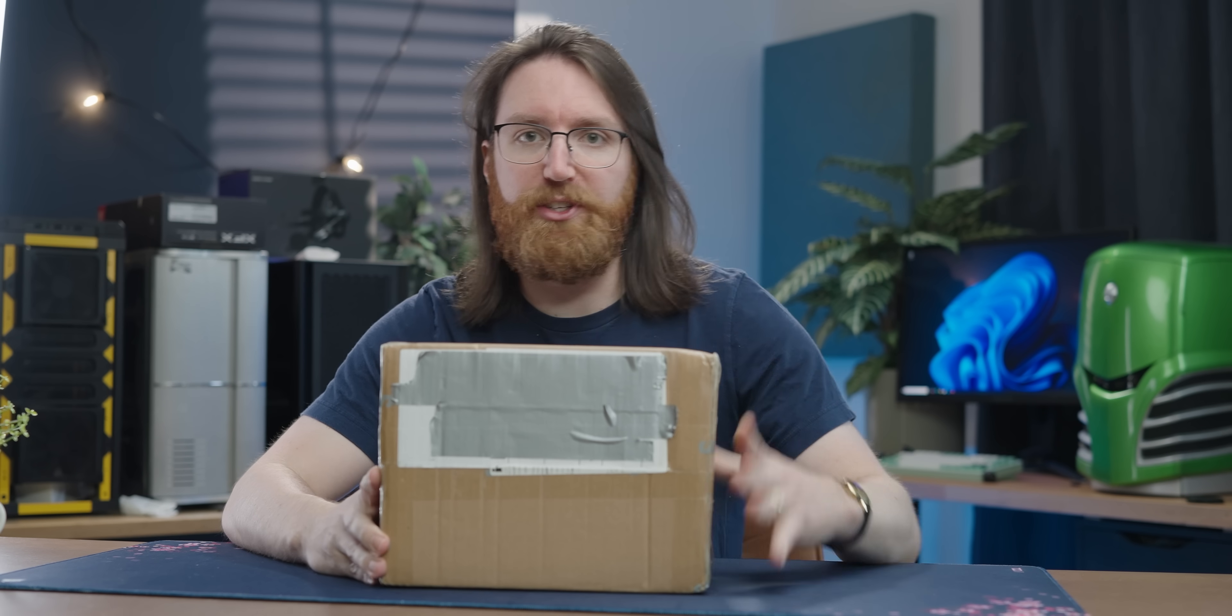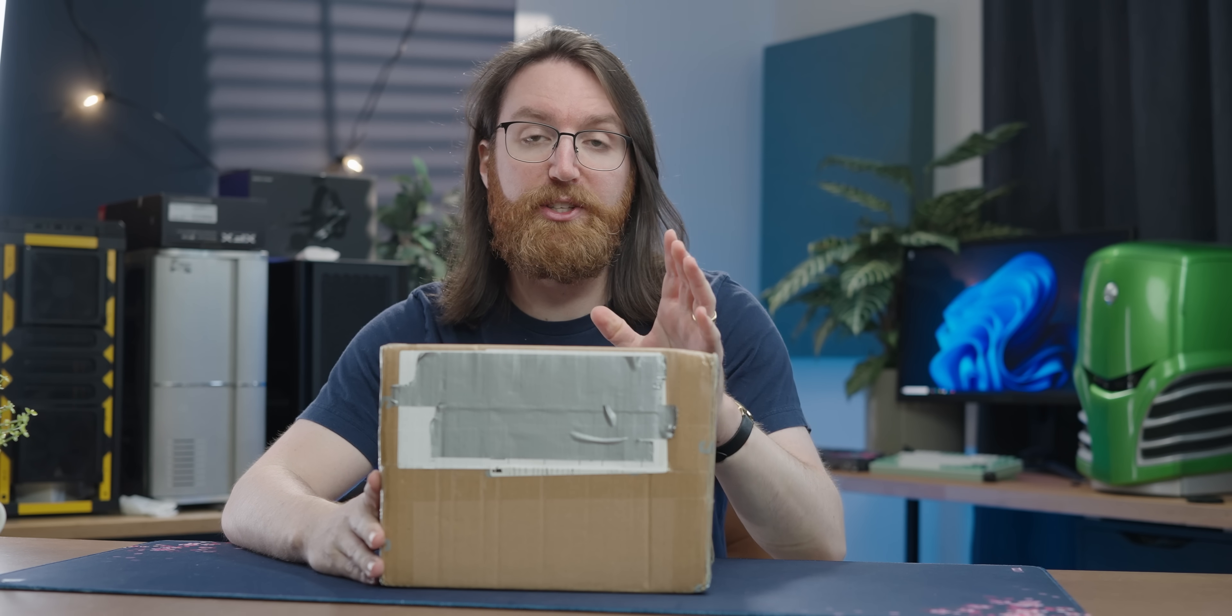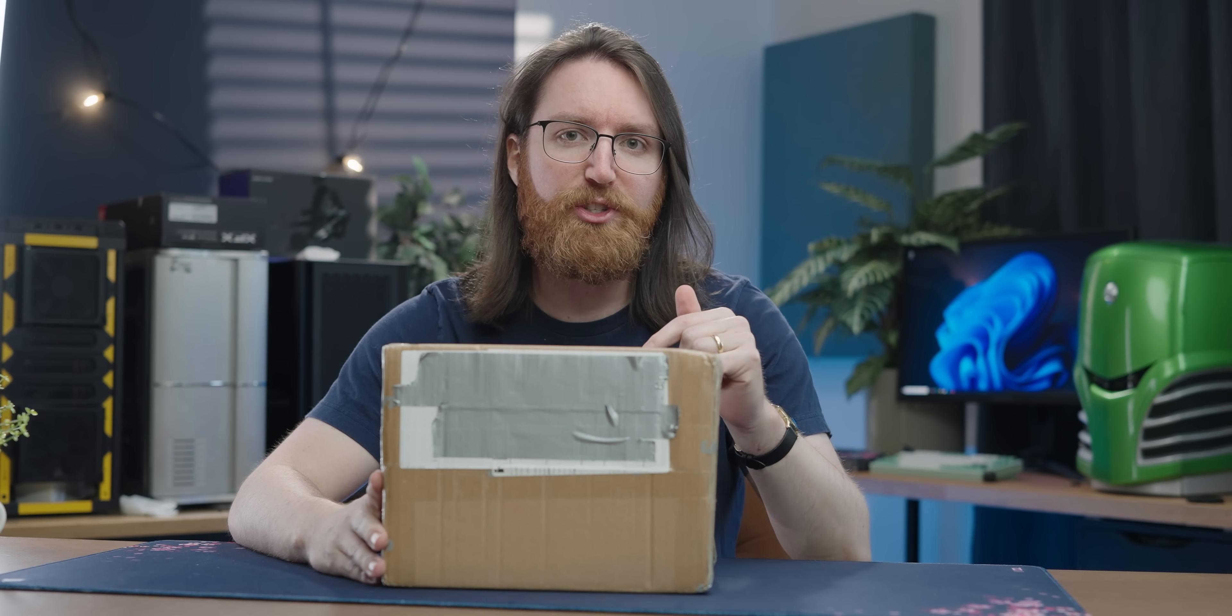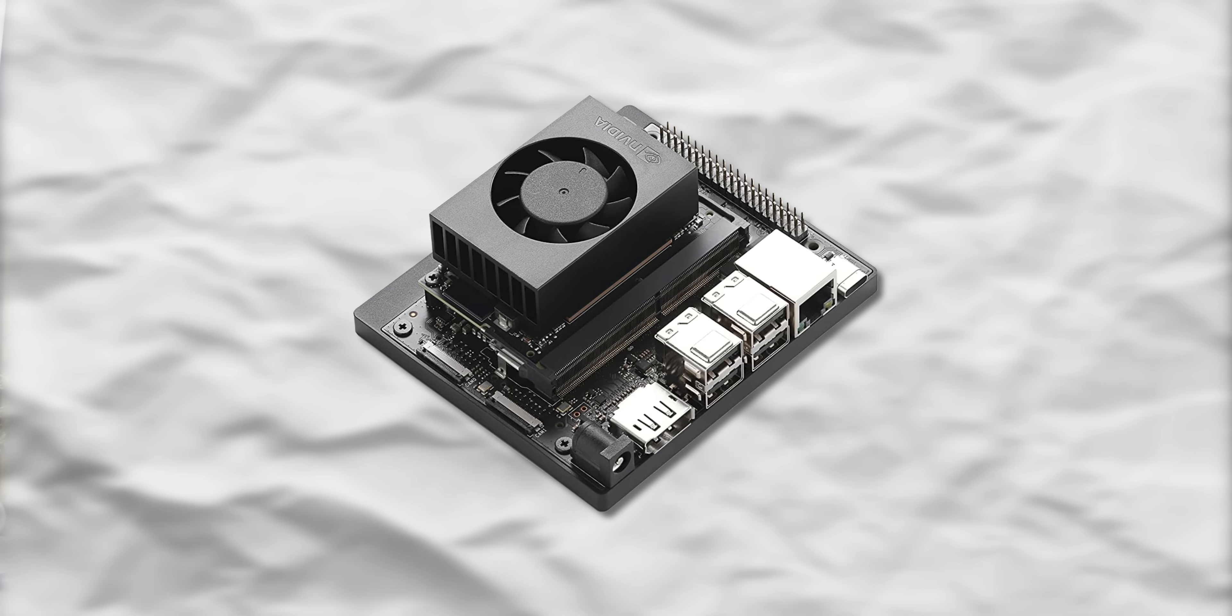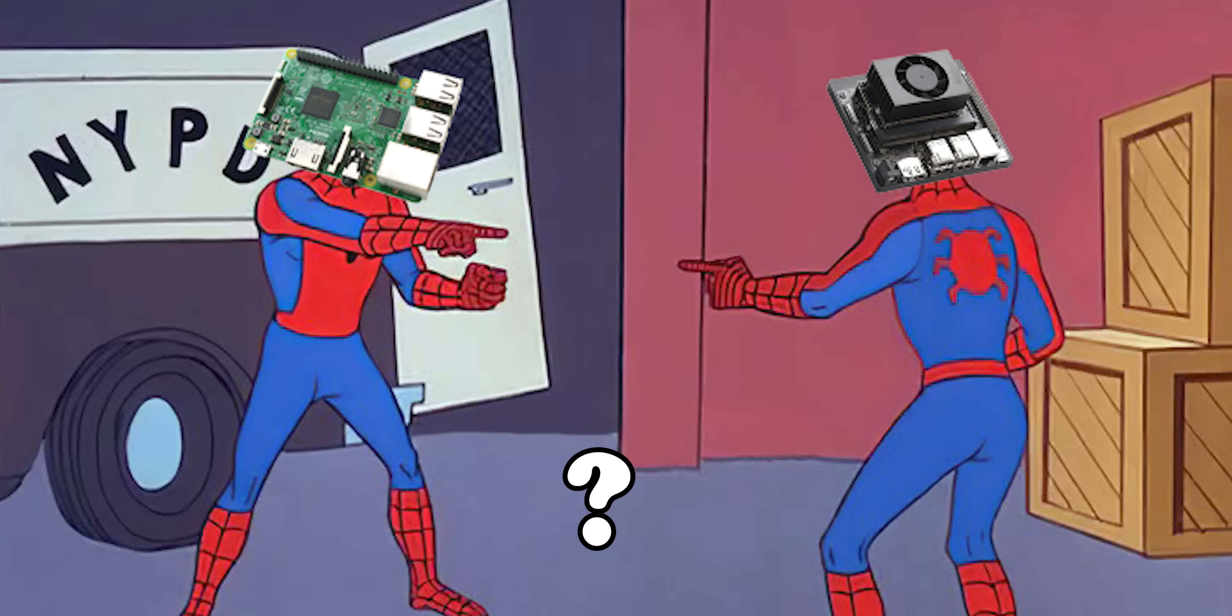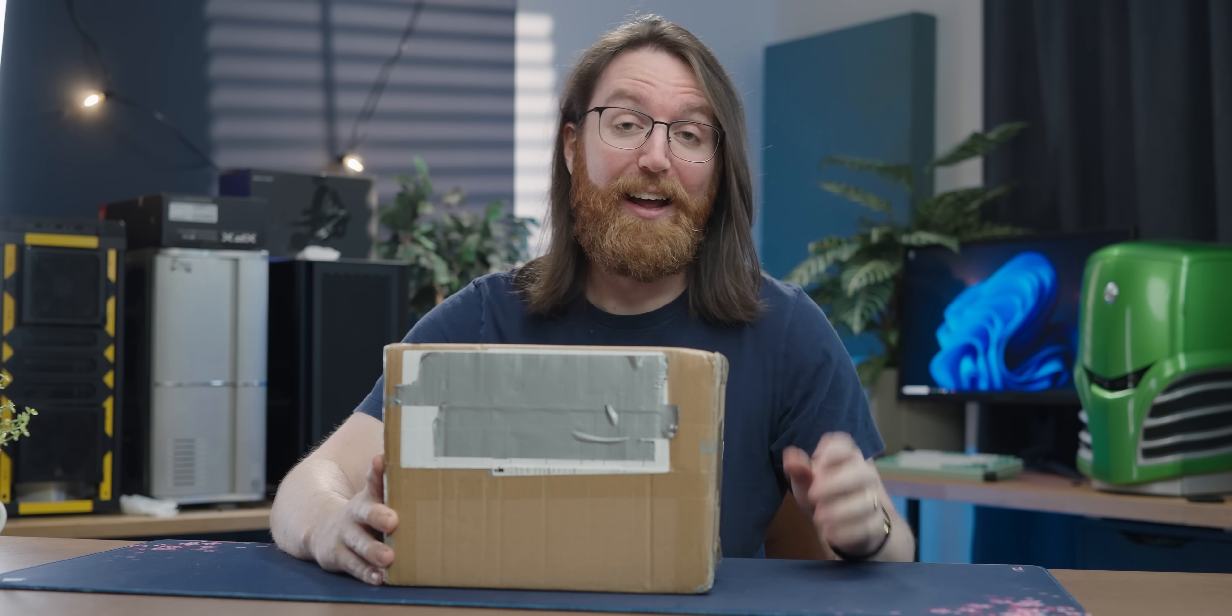This box from AliExpress is very exciting because in it is one of NVIDIA's new AI Raspberry Pis. Is that a reasonable way to describe this thing? In today's video I'm going to do some pre-graphics card gentrification activity on it.